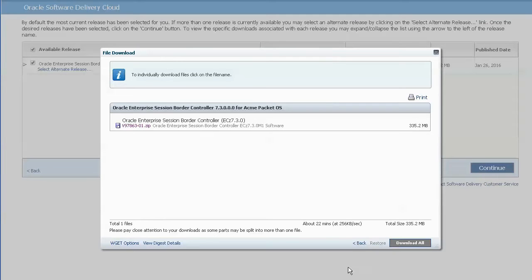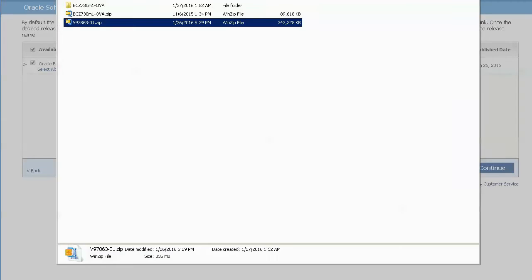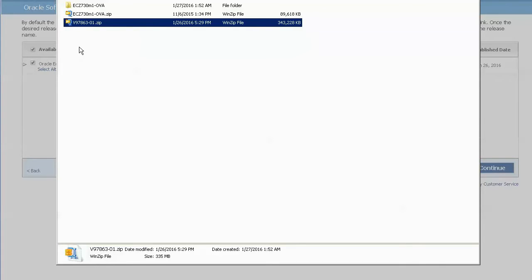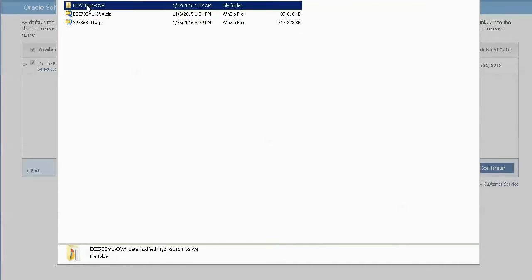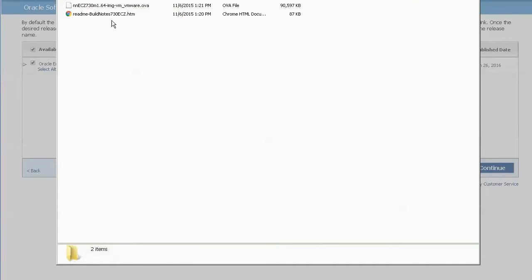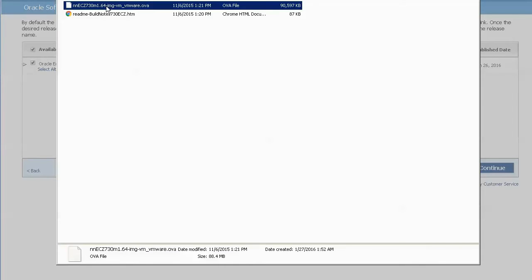This zip file contains four individual zip files for different installation options. Simply select and extract the file that contains the word OVA. Continue with extracting the contents of this zip file. At the end you end up with an OVA file. OVA stands for Open Virtualization Archive. It contains a compressed virtual machine.